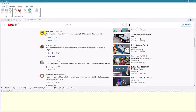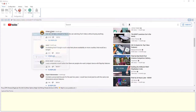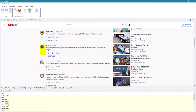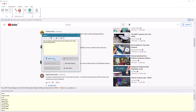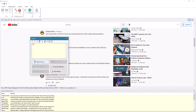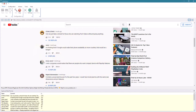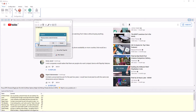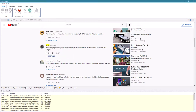This is where we start selecting data. We will start with the name of the person or the profile, then the comment itself. We can also get the number of likes and number of replies.